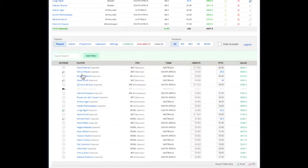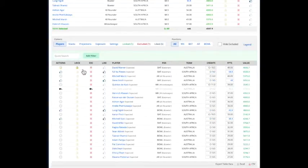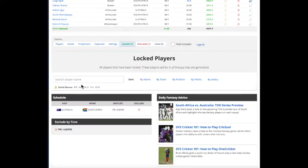So if we just said we wanted to lock in David Warner on every lineup, this shows that he's locked.